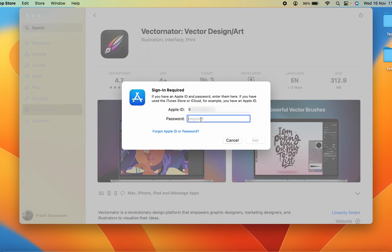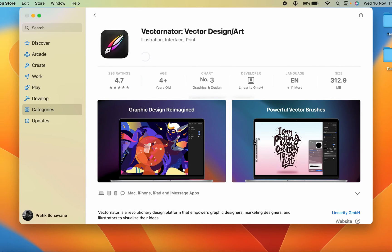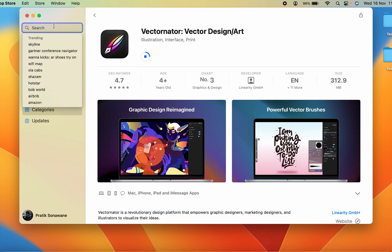After entering the password and selecting Get, it will take some time. You can see it has started downloading the software. While it downloads, note that not every application or software is available on the App Store — some applications need to be downloaded from a browser.